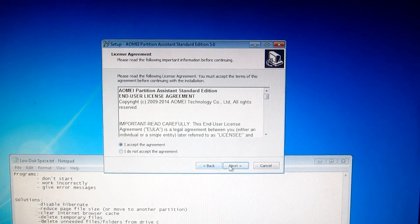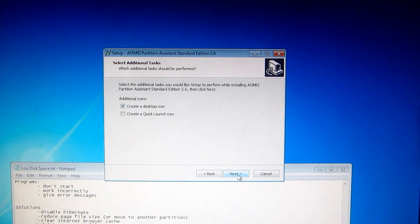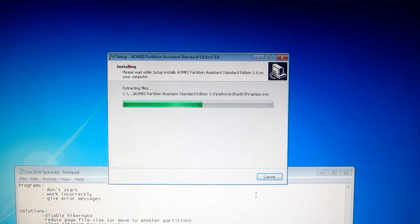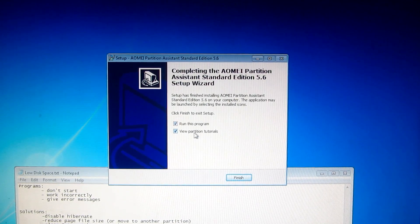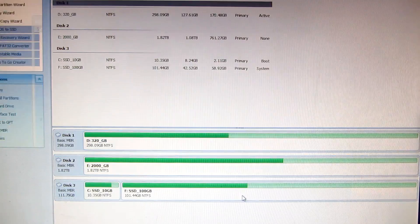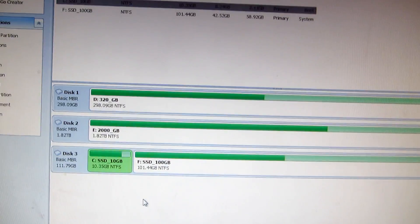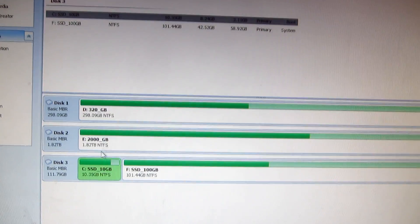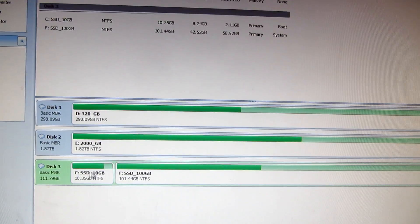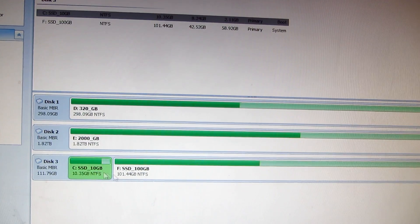Click through the installer — Next, Next, Install — then run the program and click Finish. Here's the C drive shown in AOMEI Partition Assistant. This computer has 3 hard drives, and this is the drive we want to make larger.